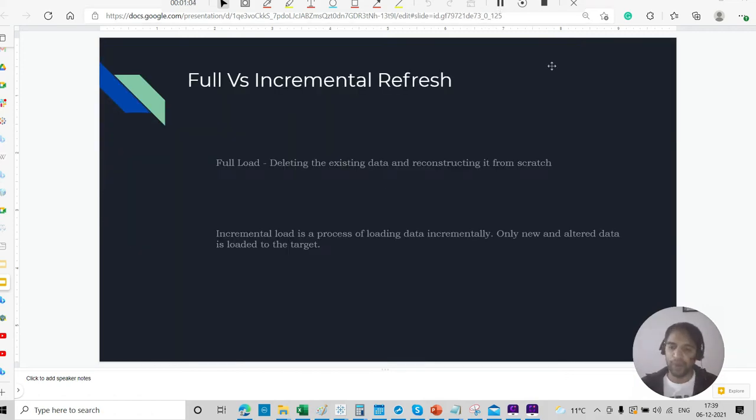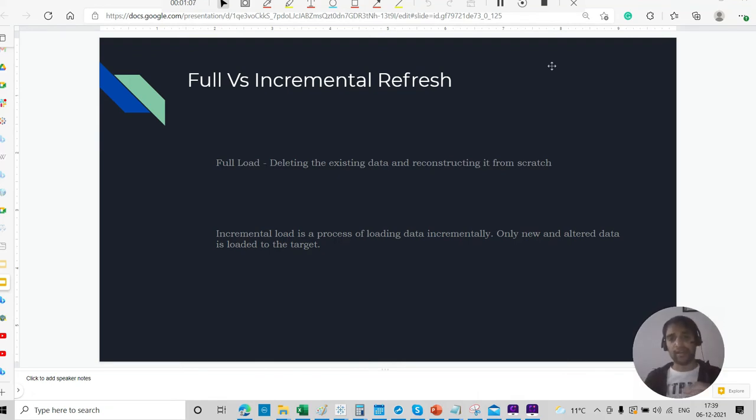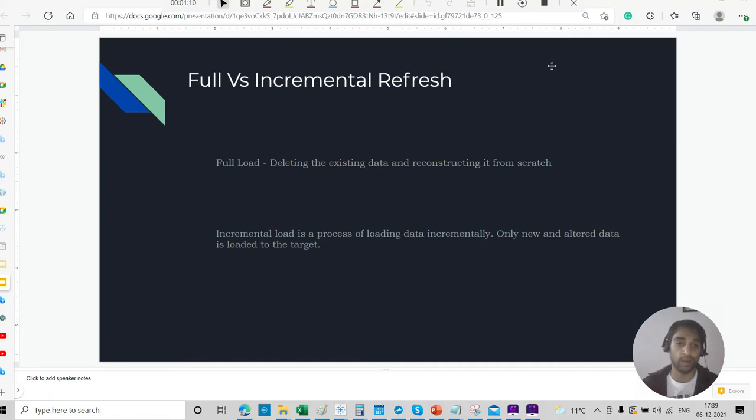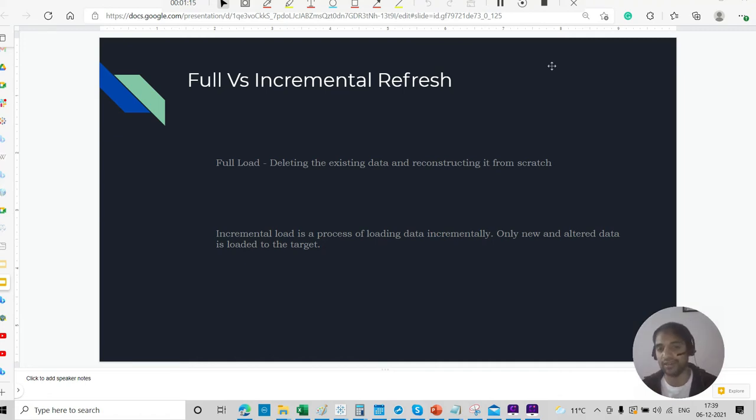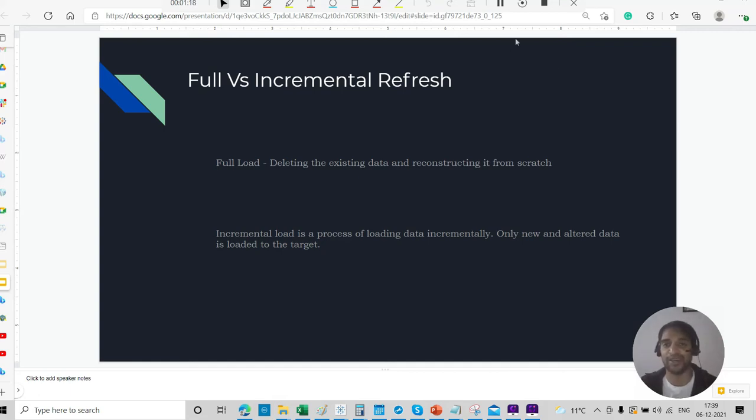The formal definition of full load is deleting the existing data and reconstructing it from scratch. That is full load. Incremental load is a process of loading data incrementally. Only new and altered data is loaded to the target. So let us start with a practical example.